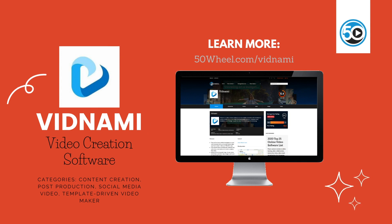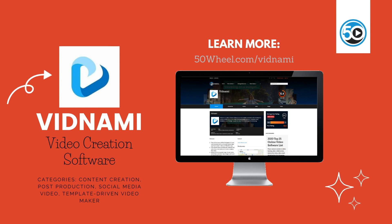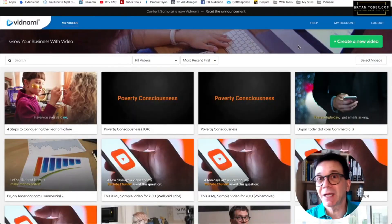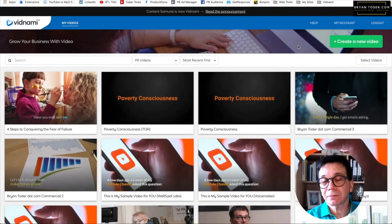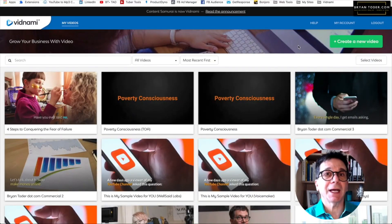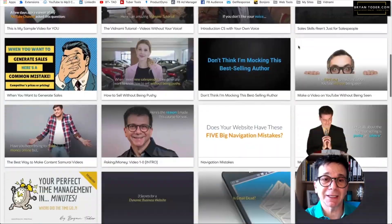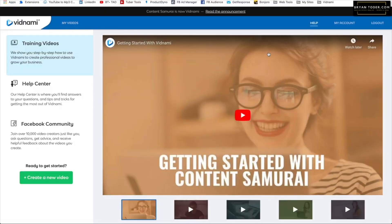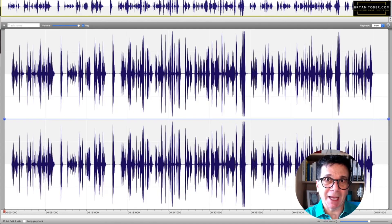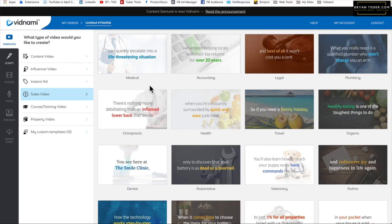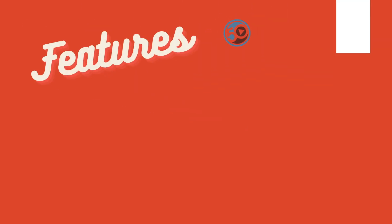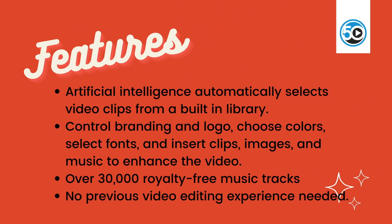Next up is Vidnami. Vidnami is a video creation software tool that enables marketers and individuals to easily and affordably create videos for social media and other channels using templates, stock footage, royalty-free music, and text-to-speech technology.